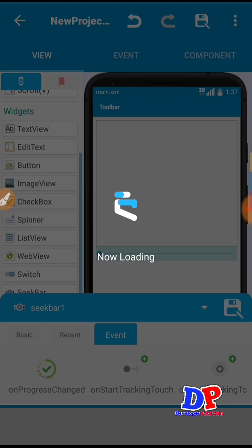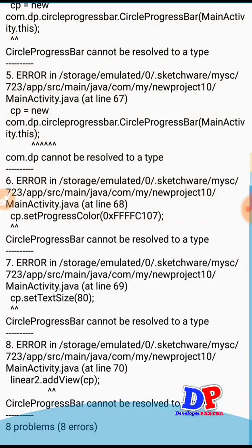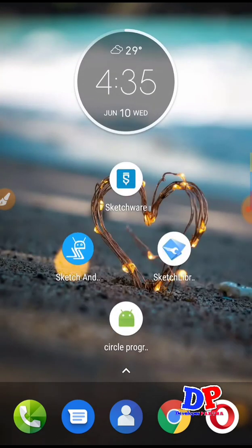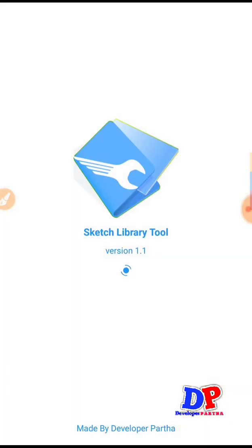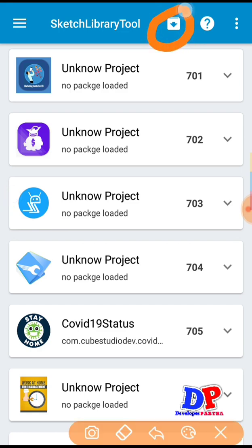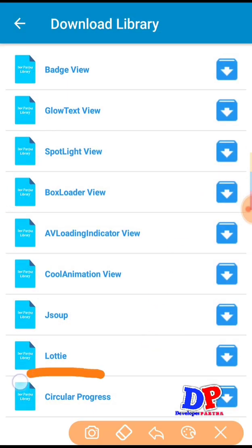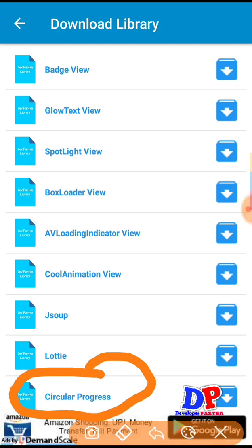After that just save your project, then run it once. To get inside the Sketchware library, when you first run you may get an error — just ignore it. Next go to your Sketchware library tool, turn on the internet, then go to this section — I will explain as I did in my last video. Just click here, then you can get your CircleProgress library like this.